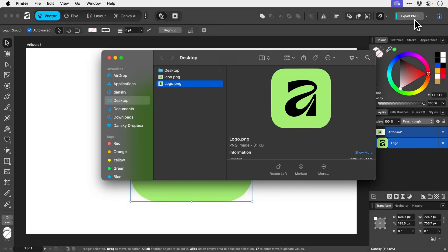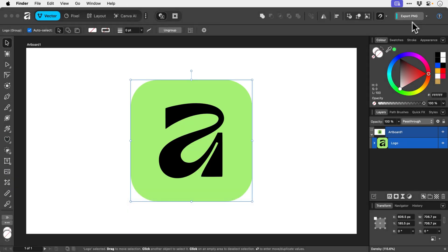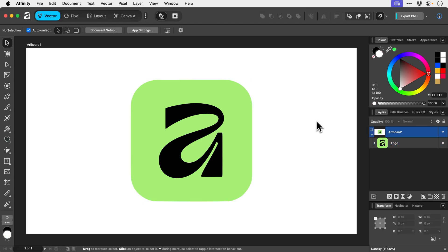And there you go. It's saved. So that's a really convenient way to just quickly export something in whatever format you need. And there you go.